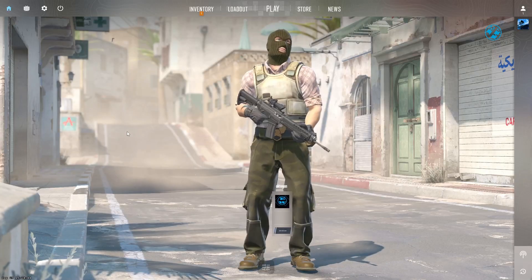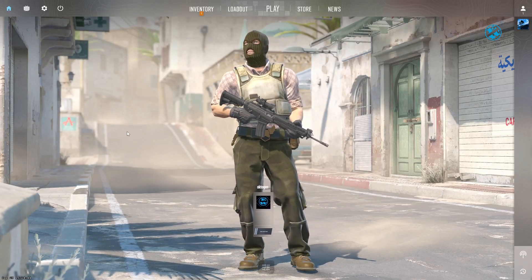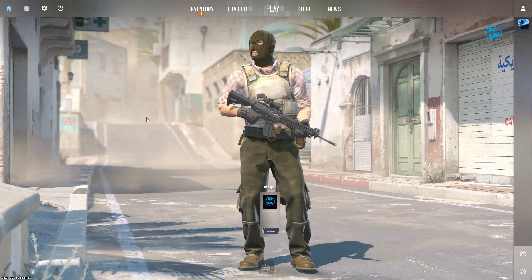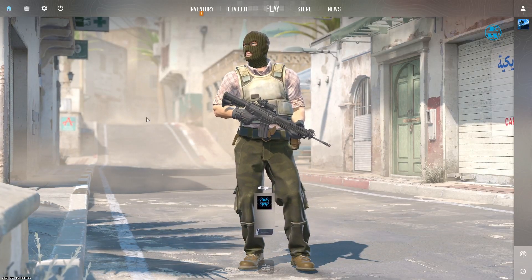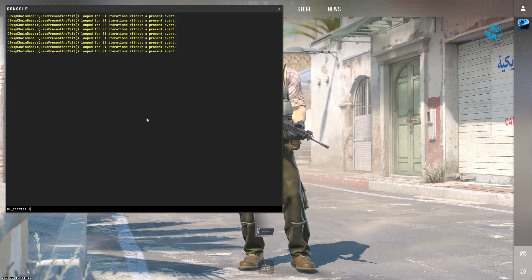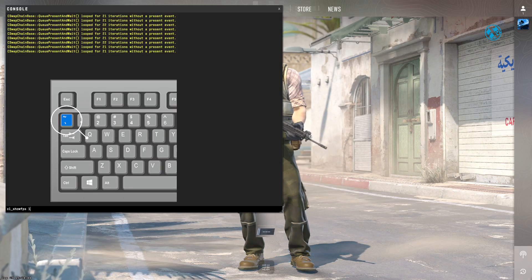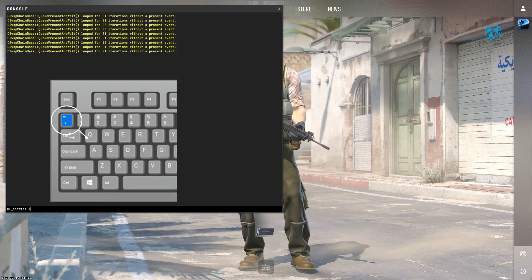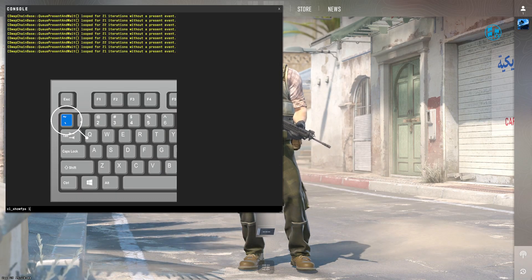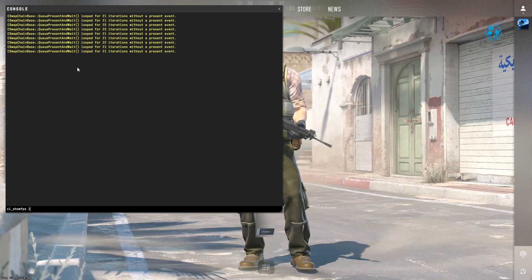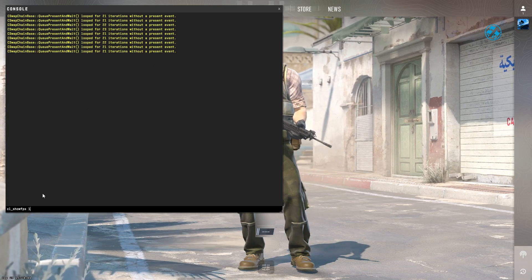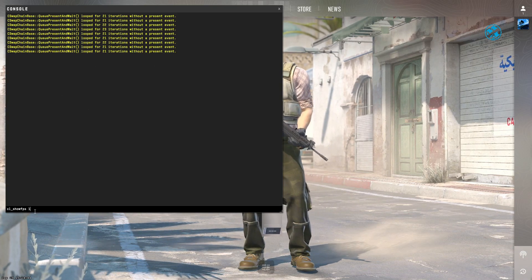The second method is to launch CS2, and while you are in the game, press the tilde button, which is just under the Escape button on your keyboard. The console window will open, and here you need to enter this command.